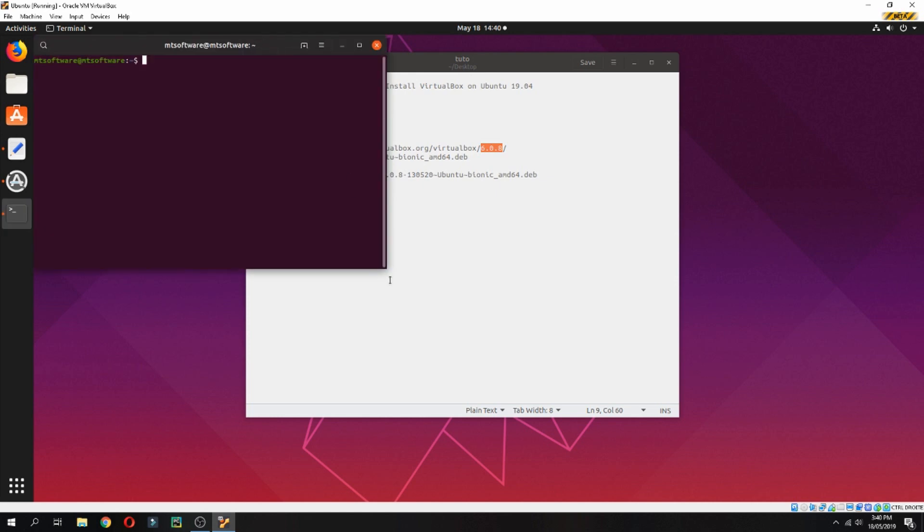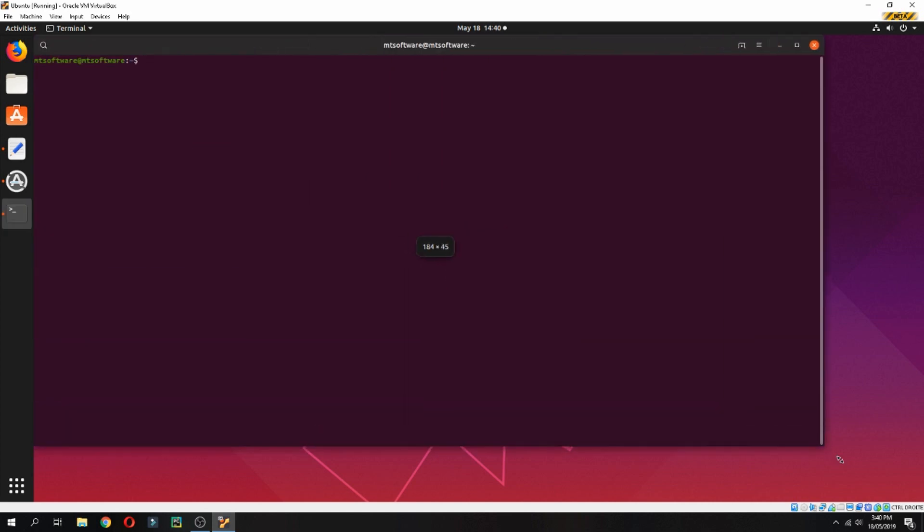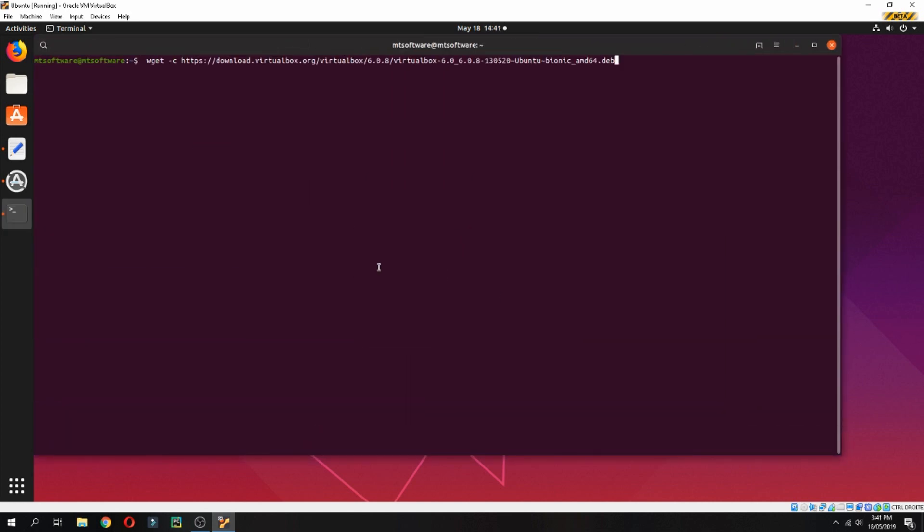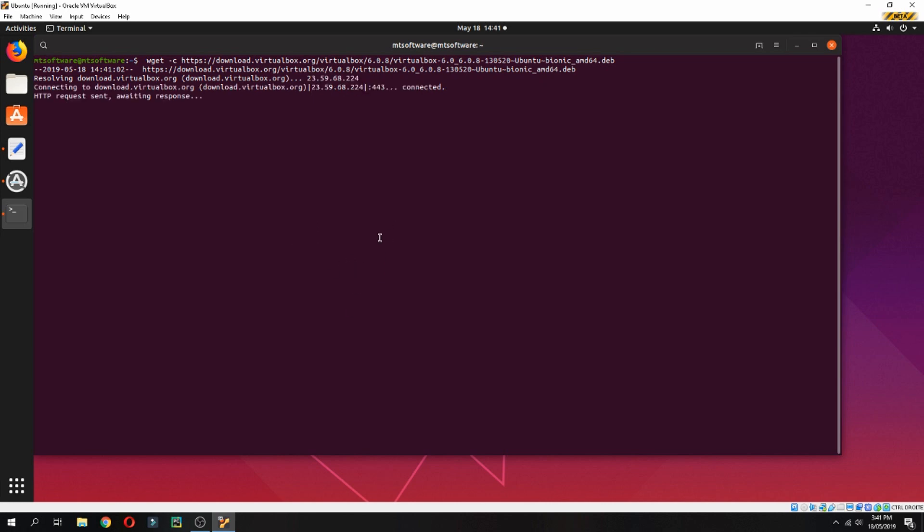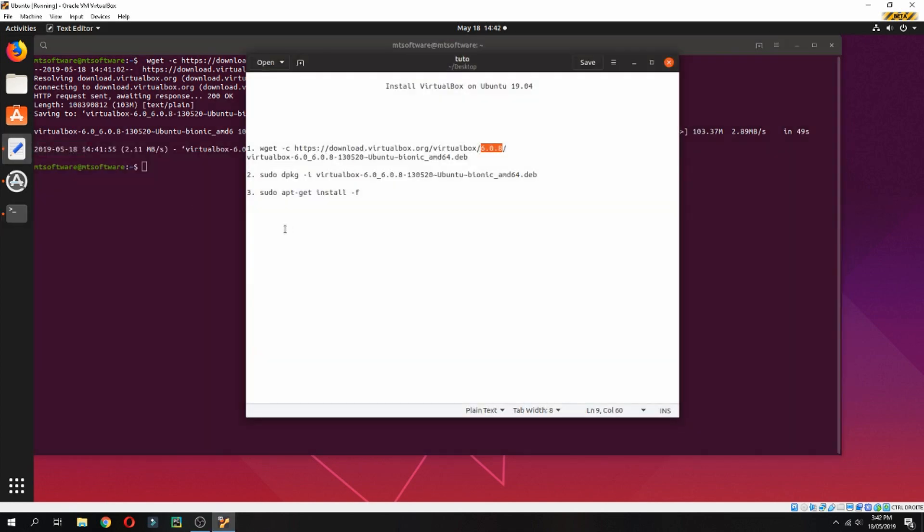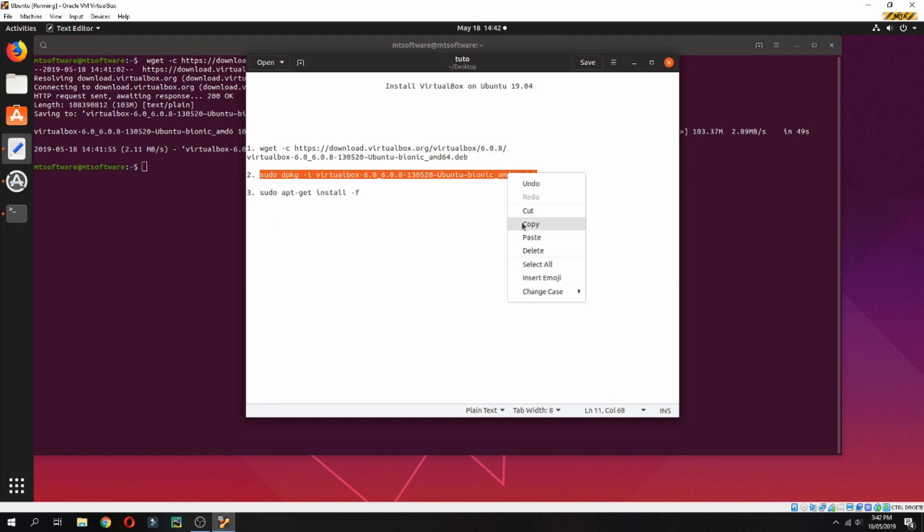This is the latest version of VirtualBox and it starts to download, so please wait. And then let's install. We'll use sudo dpkg to install the Debian file.